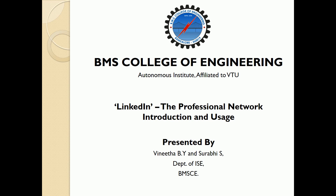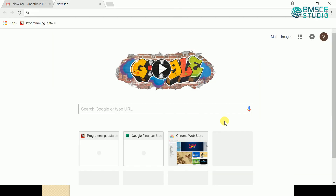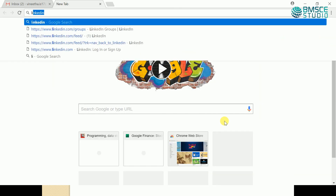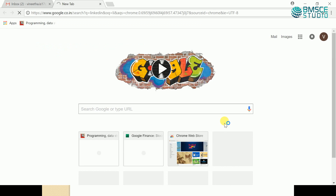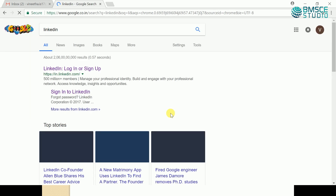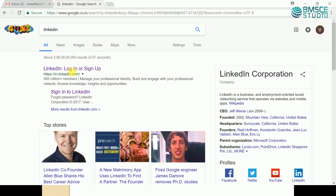Hello everyone, welcome. My name is Vinita. Today I'll be walking you all through the process of LinkedIn profile creation and its usage. Let's begin by registering ourselves within LinkedIn. Let's get to the LinkedIn website.